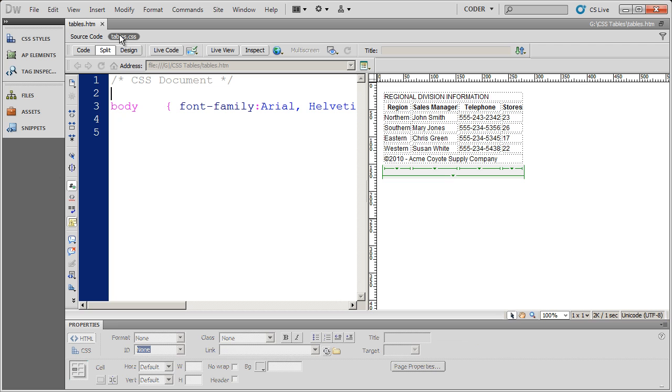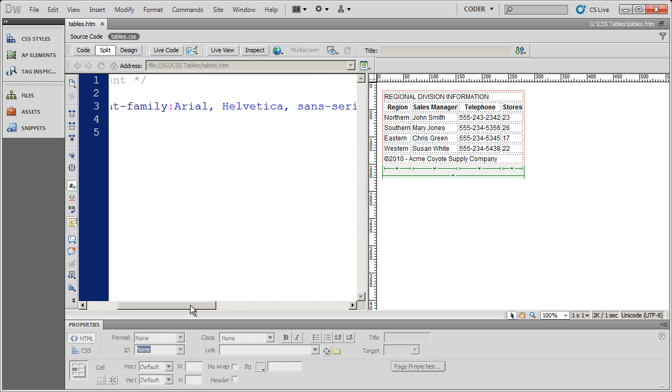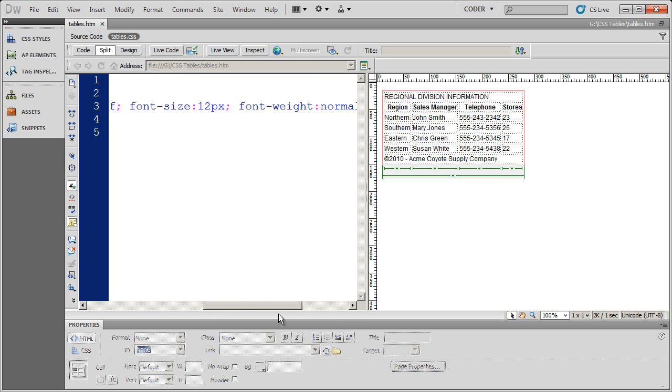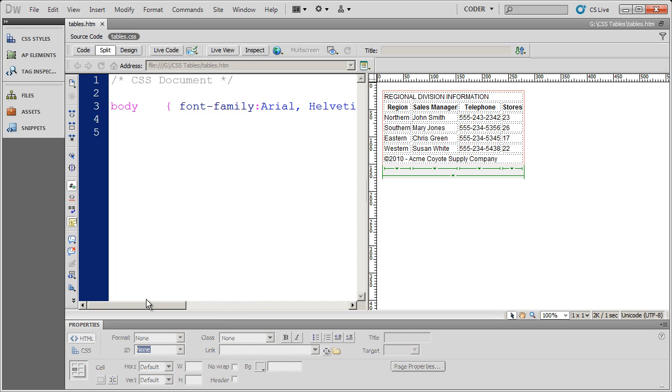So we're going to come into CSS and we're going to begin to define the way this table is going to look. And the only style that I've created here is basically a body style that sets the font and the font size, the font weight, and specifies the line height. So it's sort of a little mini reset there.